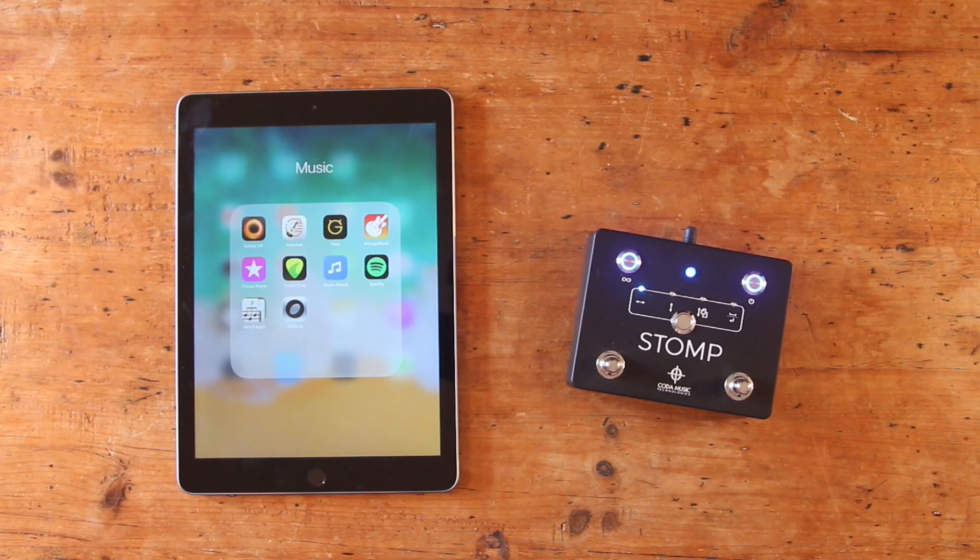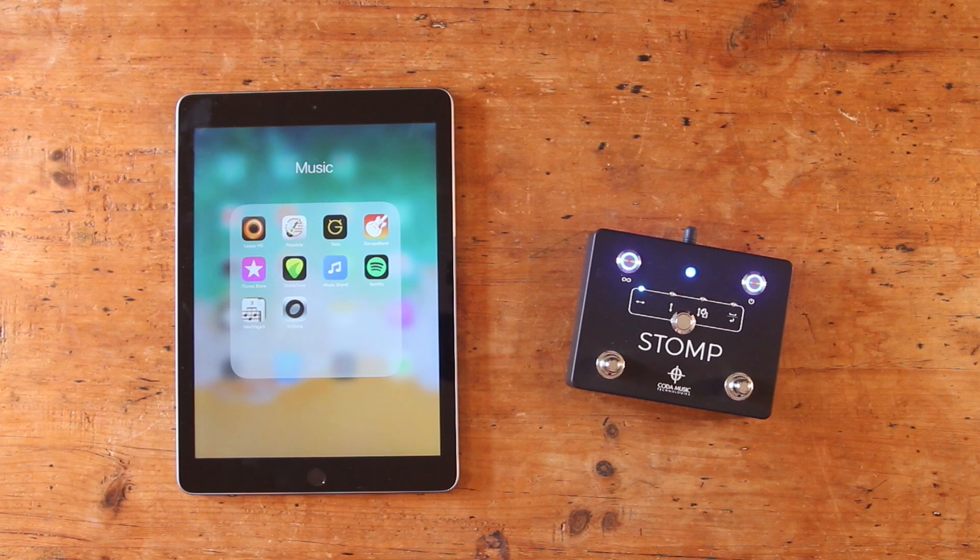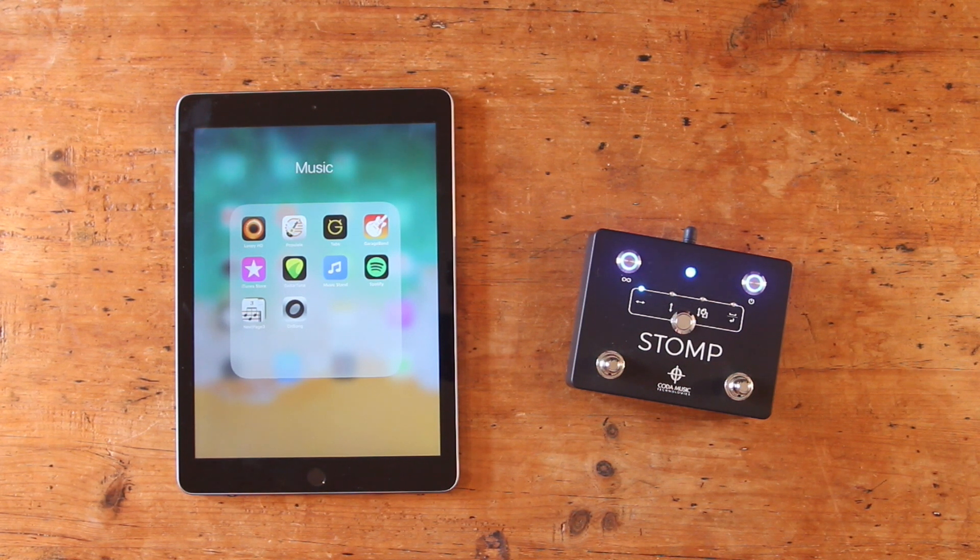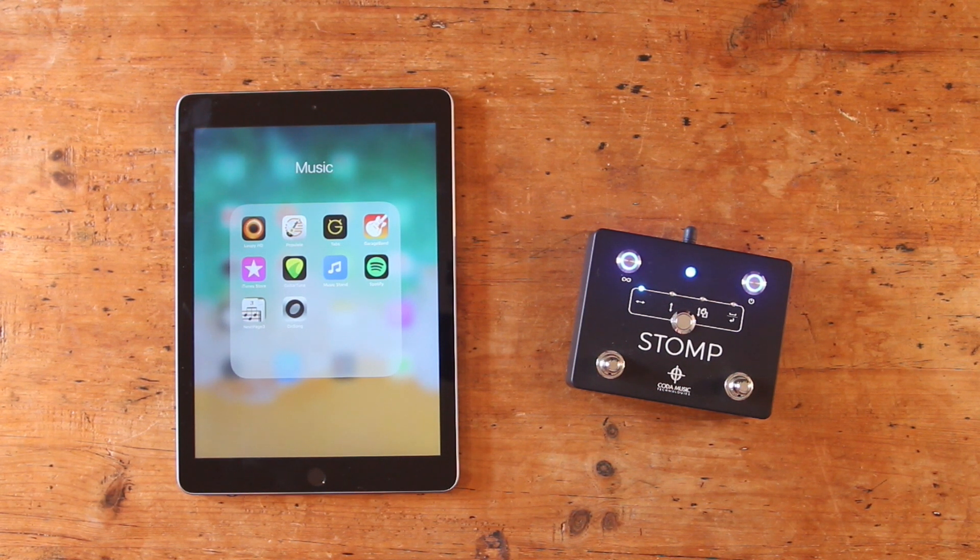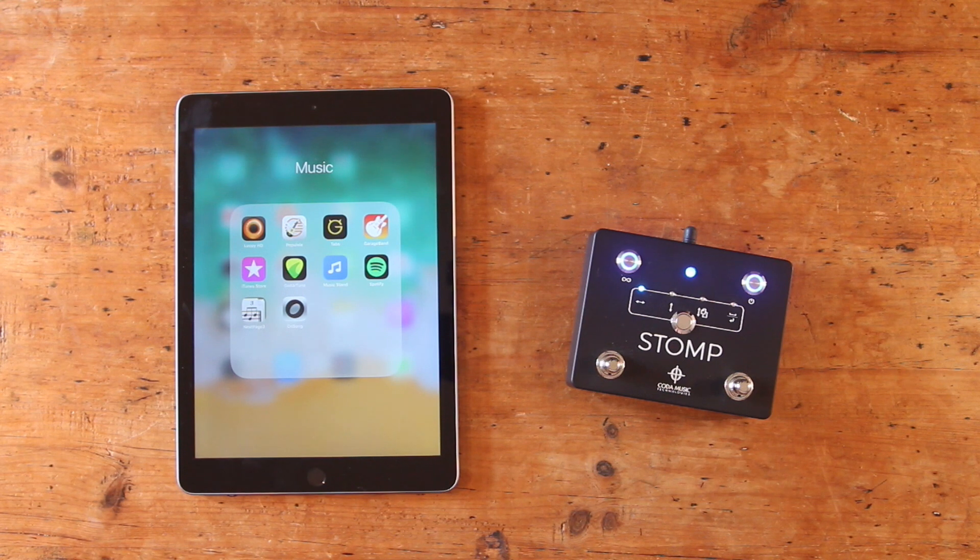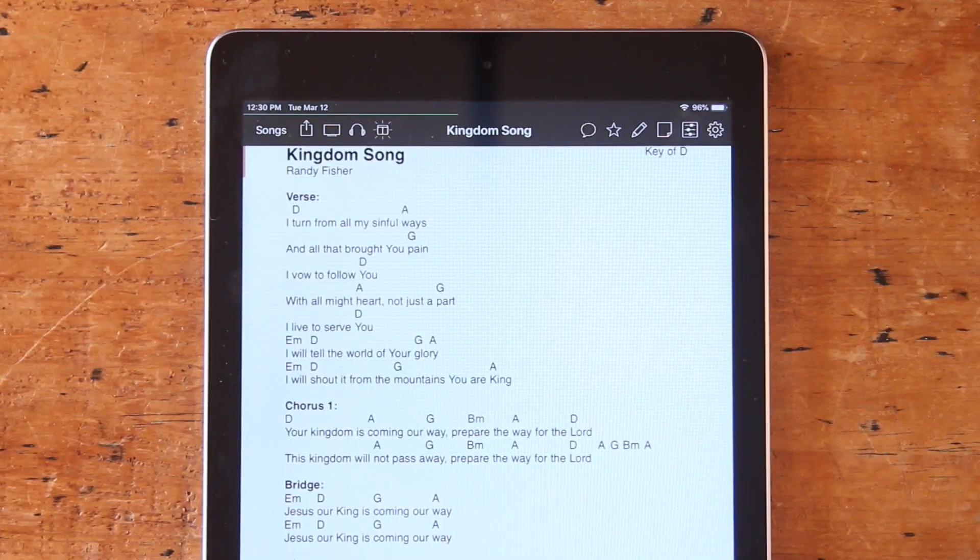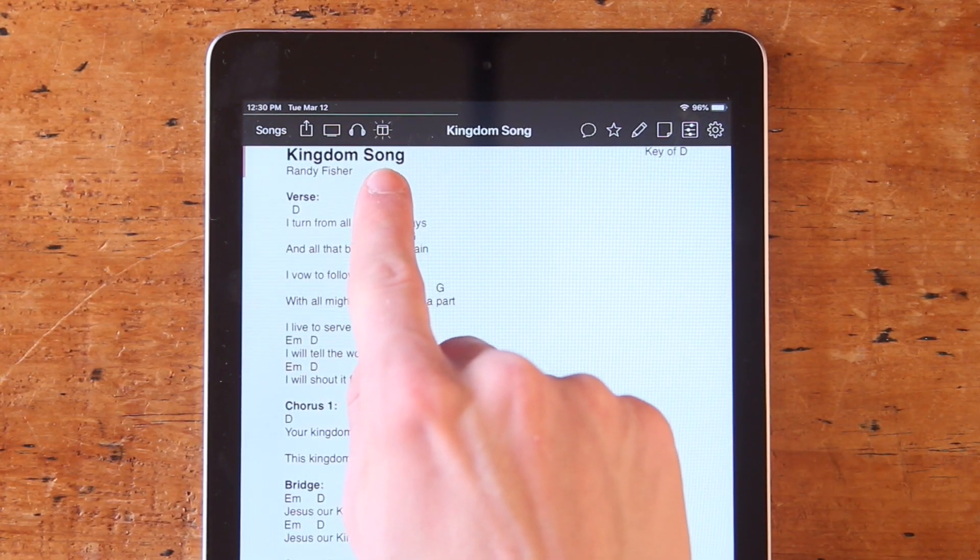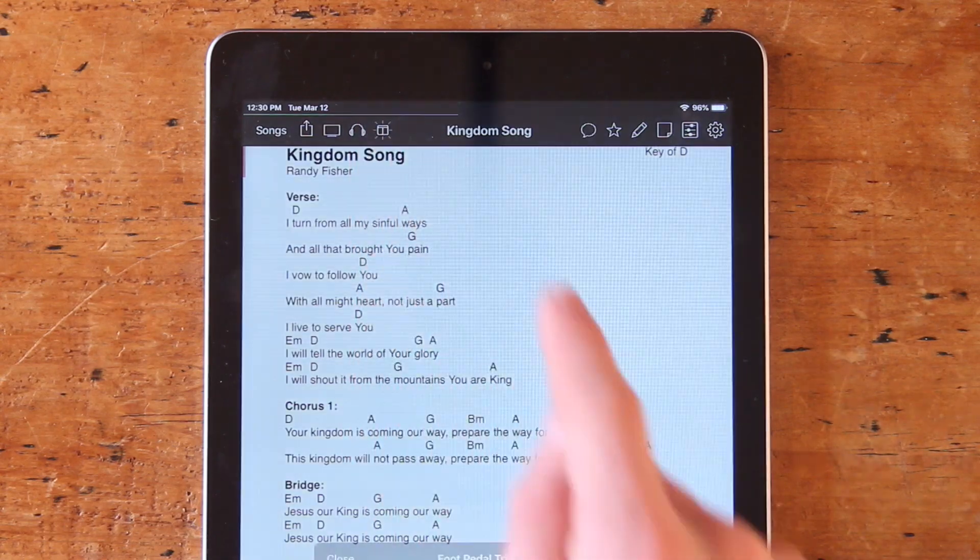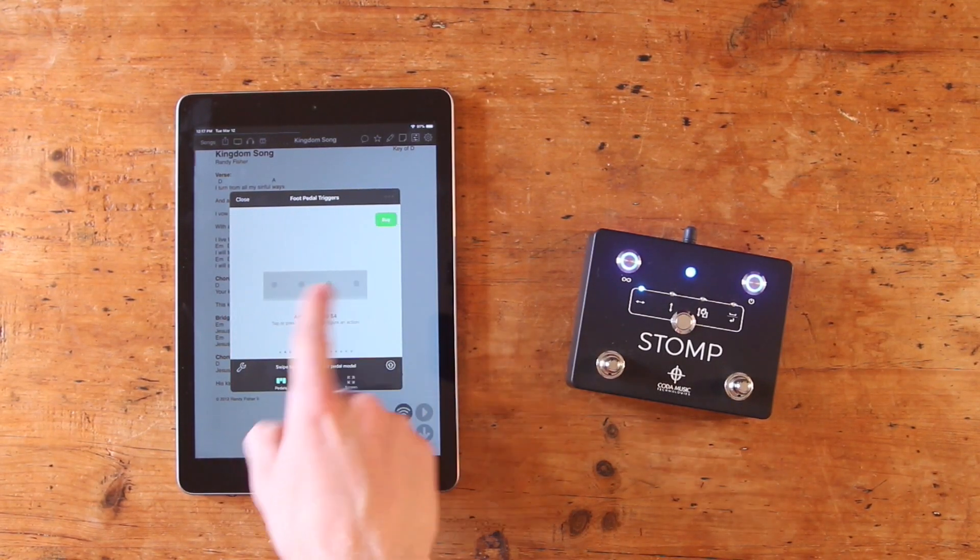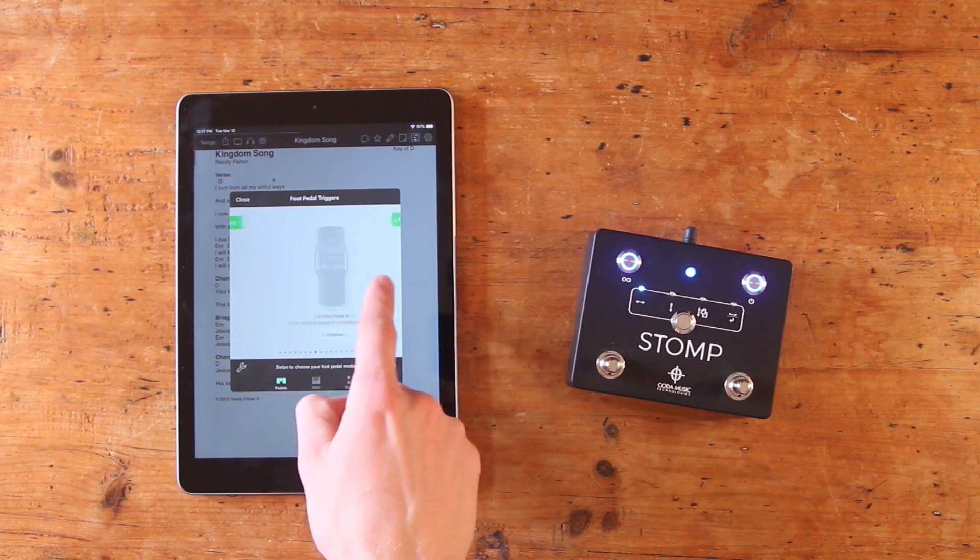The next thing you'll want to do is figure out which of OnSong's in-app actions you like to trigger via Stomp, and then choose which of Stomp's commands you'd like to use to trigger those actions. To do this, open up OnSong and locate the foot pedal icon in the menu bar on the top of the screen. Select this, and then scroll all the way over until you find Custom Foot Pedal.